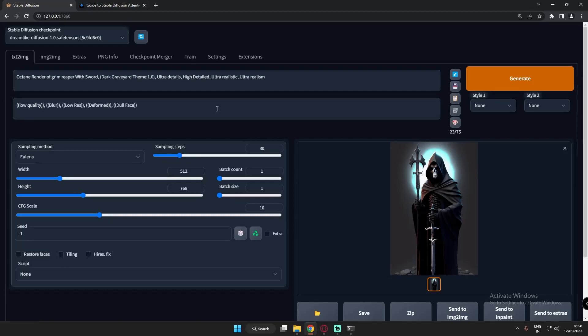Hey guys, welcome back. In this video I'm going to talk about prompts. I'm just trying to get good at prompts and get deep into them. This would be my very first video about prompts.